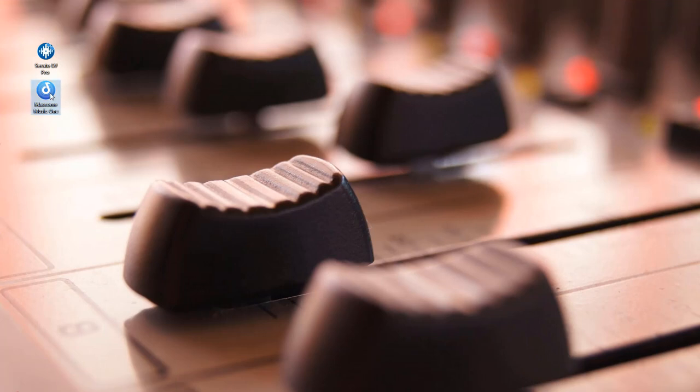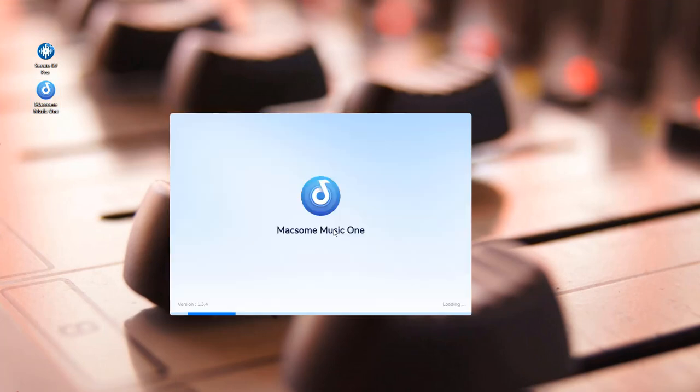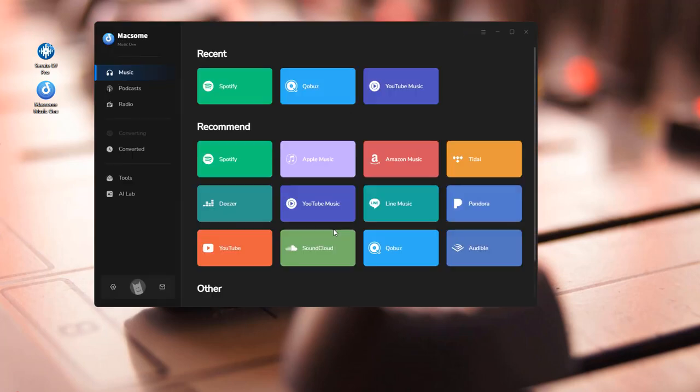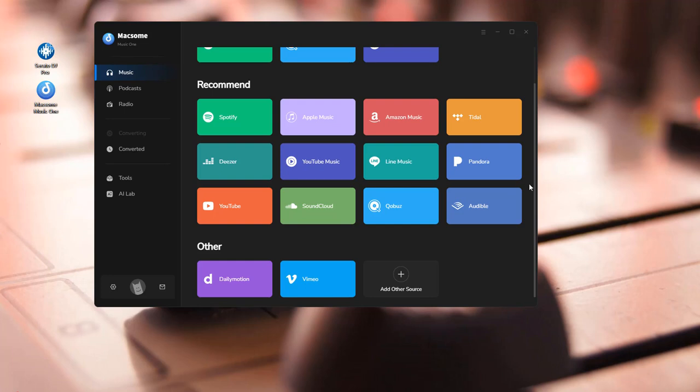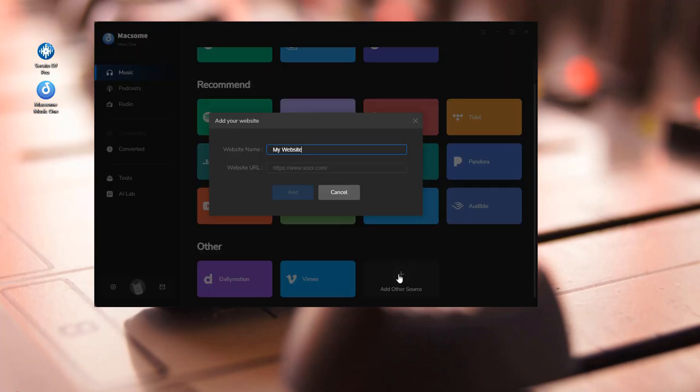First, launch Maxim Music One on your computer. You'll find that Maxim supports almost all streaming music platforms. Besides, you can also download music from other sources, just paste the URL of the site you want to download from.